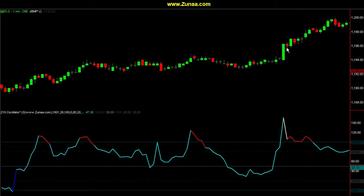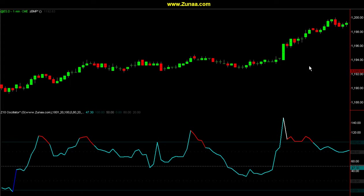On the other hand, if this bar opened here, tried to close up, but sellers came in and pushed it down and closed it on the lows or even below its open — creating an inverted hammer — that's when this reading would tell you that a reversal of direction is coming, either continuing for the rest of the day or temporarily putting in a nice directional move downwards.